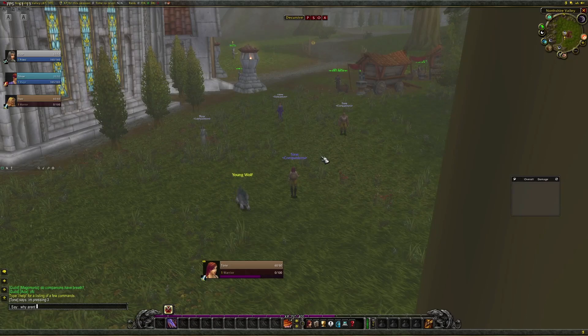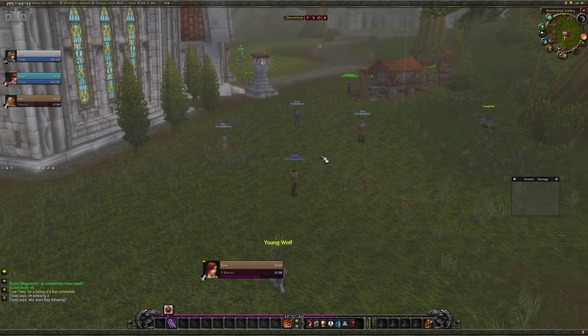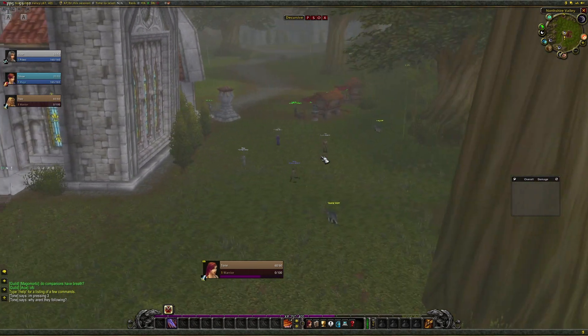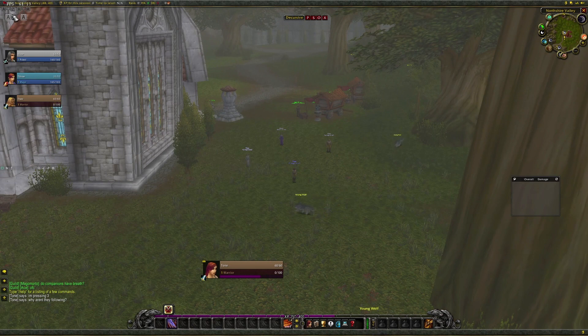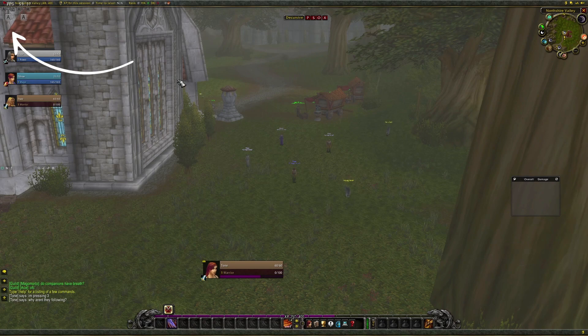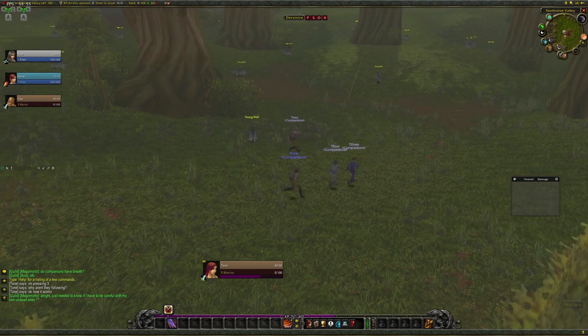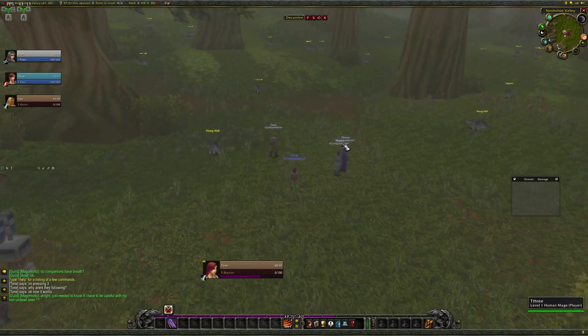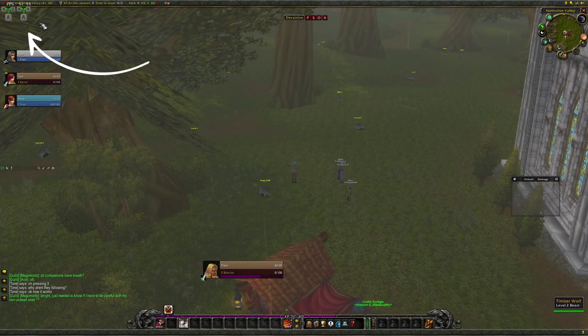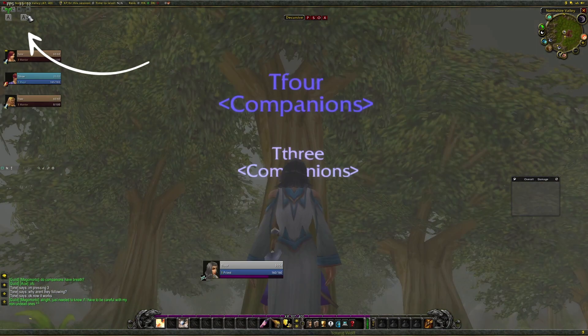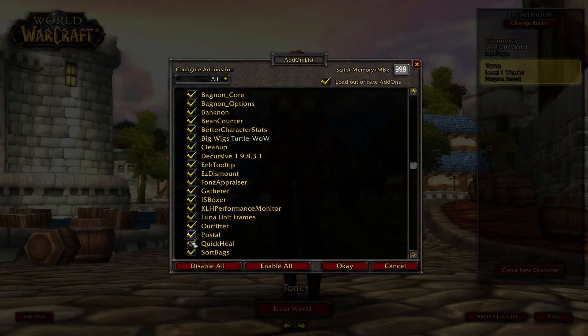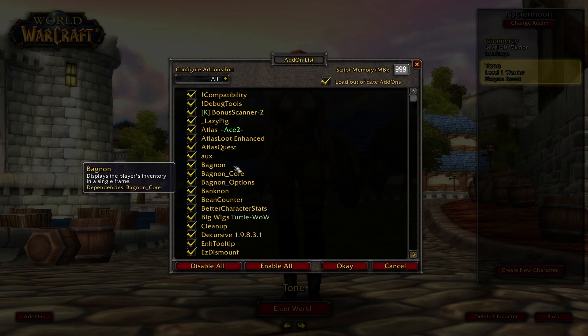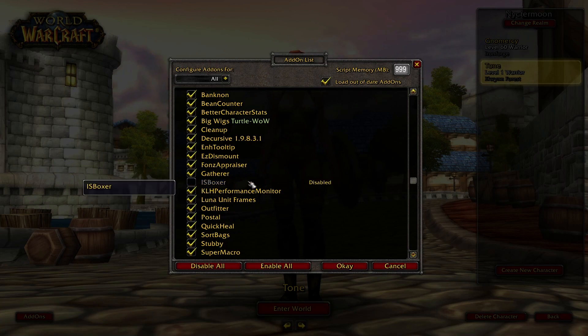Before I leave you, I want to address some common user errors, all of which you will at some point encounter. One: You might be trying to get the other windows to follow you, but they're not. What gives? Make sure your key maps button is on. That is the button that broadcasts the action bar items for all your characters. Two: You might find your movements for some of your characters a bit wonky. It's likely that you have the broadcast mode accidentally on for one of the windows. Three: You have to disable the IS Boxer add-in from your add-ons menu for all windows. Otherwise, it won't work.